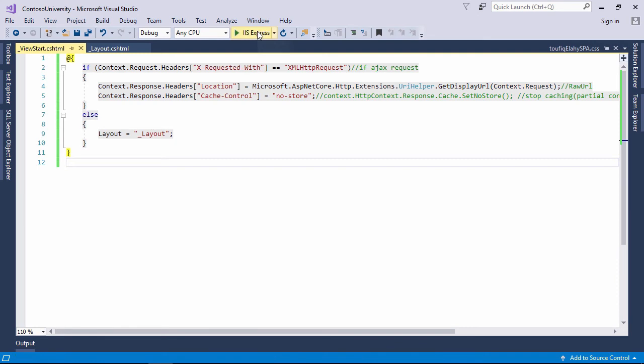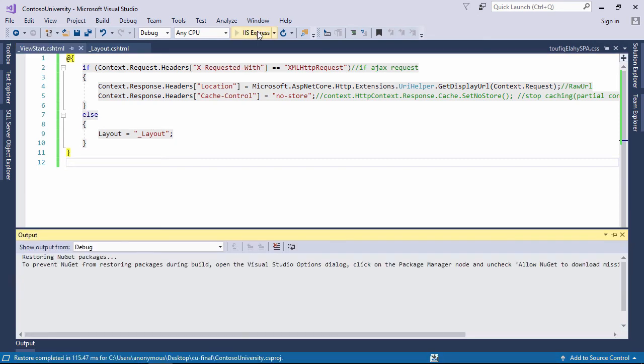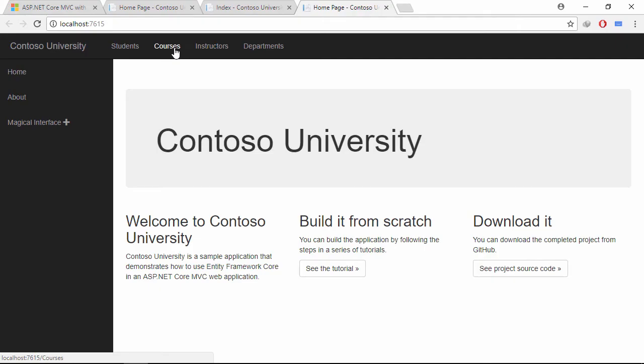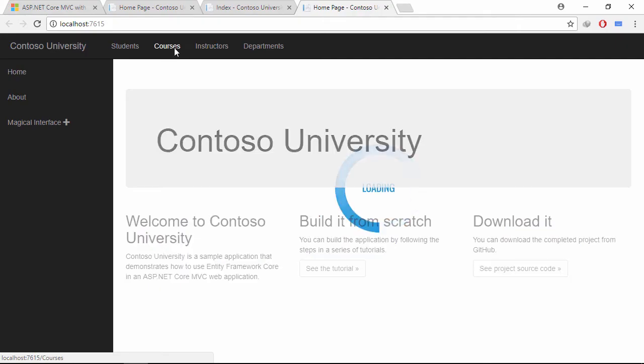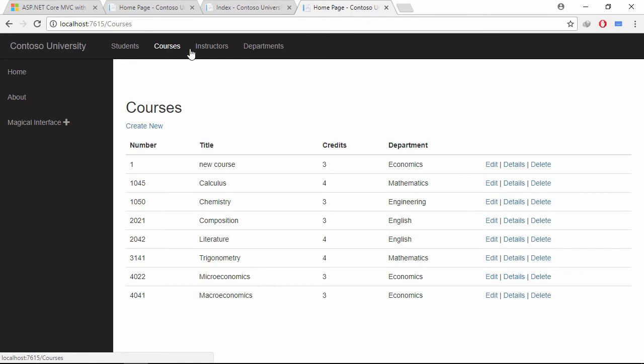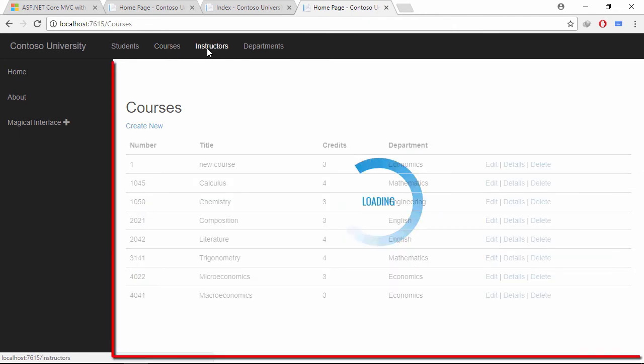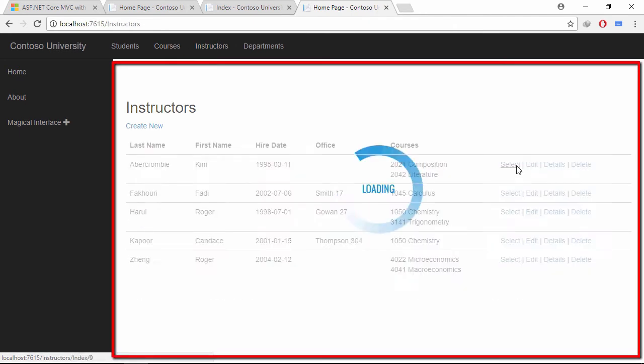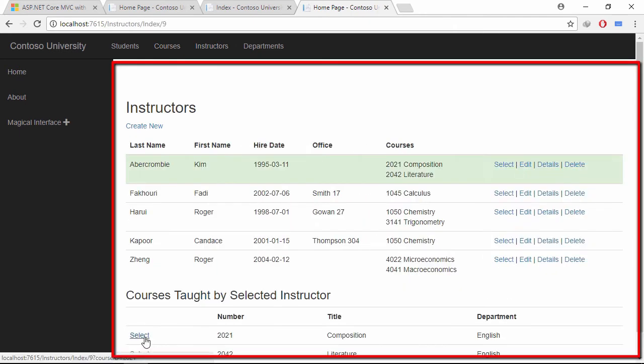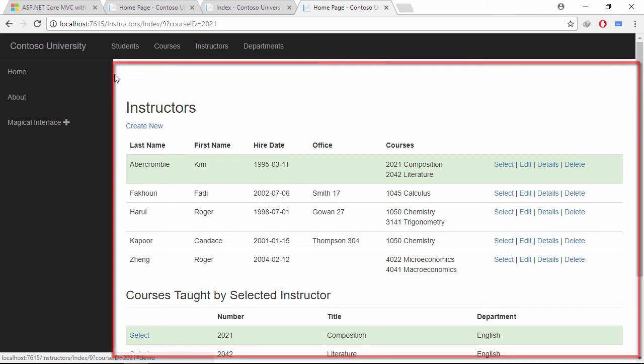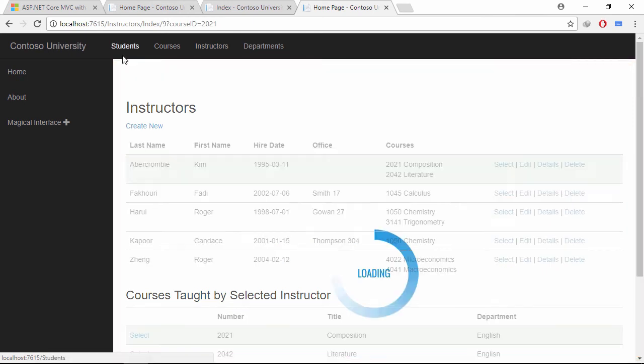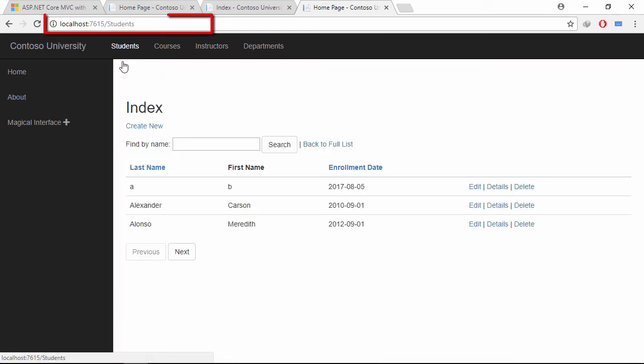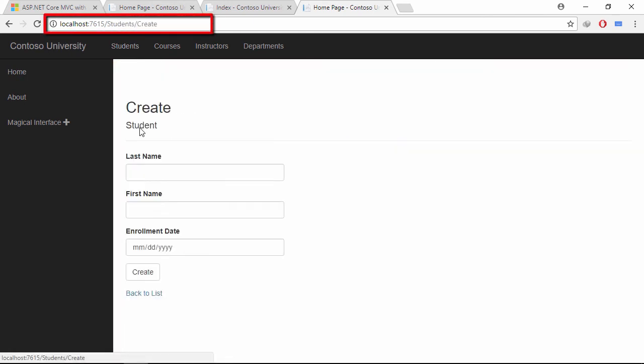Let's run the project and enjoy the magic show. Now, if I click any link of the application, you can see that only the render body section is updating. Look at the browser URL. It is updating correctly as well.